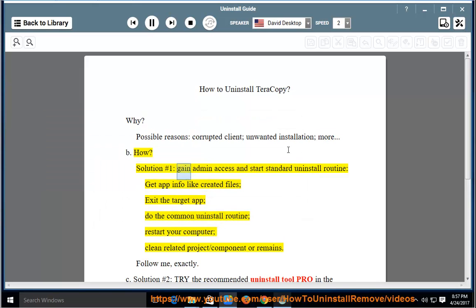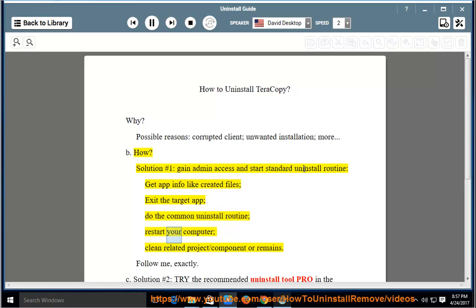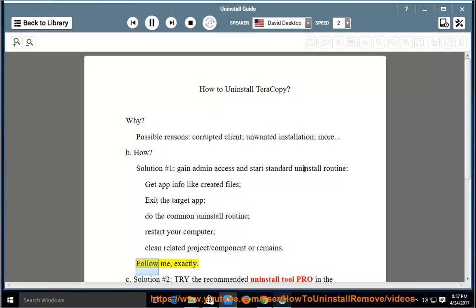Solution number 1: Gain admin access and start the standard uninstall routine. Get app info like created files, exit the target app, do the common uninstall routine, restart your computer, and clean related project components or remains.